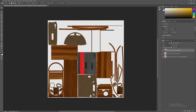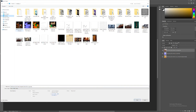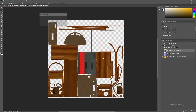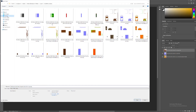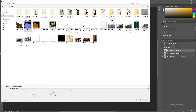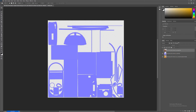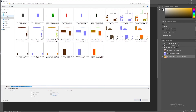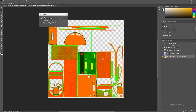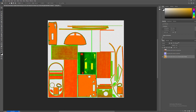After you do that, go Ctrl+Alt+S and save them as base color. Then save your normal map. Then save your Occlusion Roughness Metallic, ORM map.